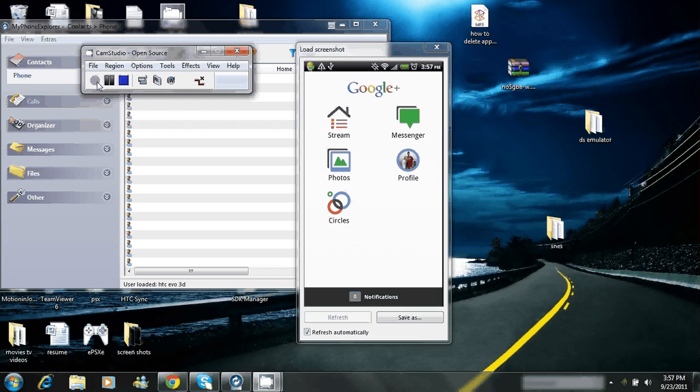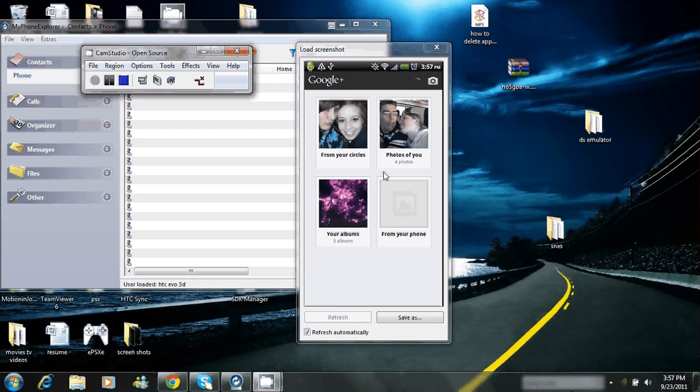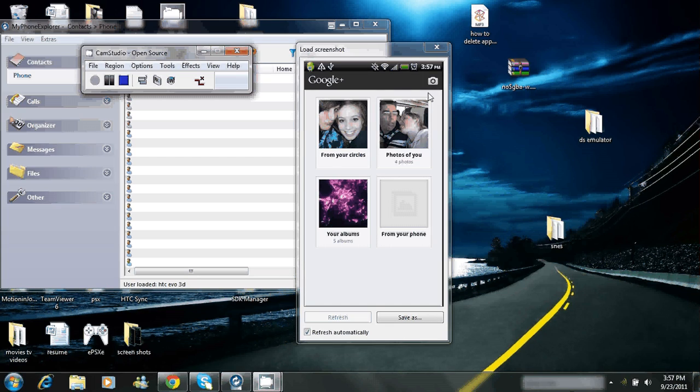You want to go to photos. Just click on photos. And then up here you'll see a camera. You just click on the camera.